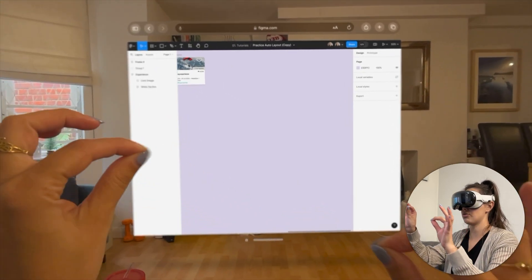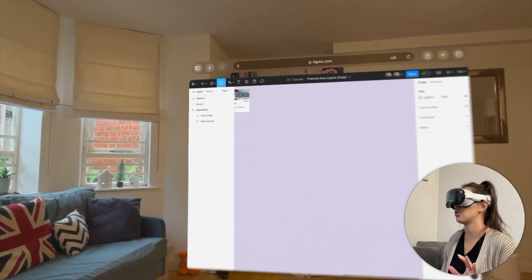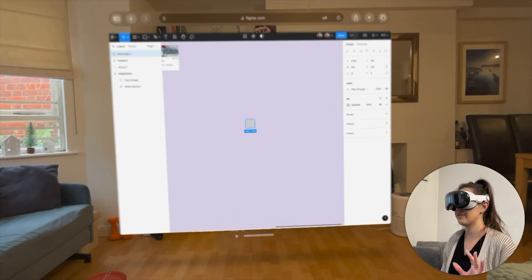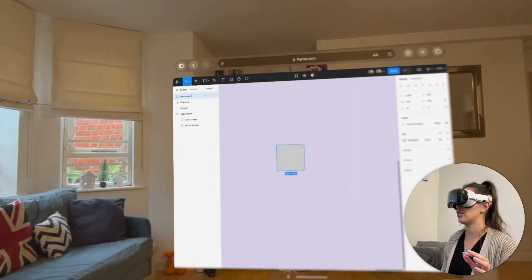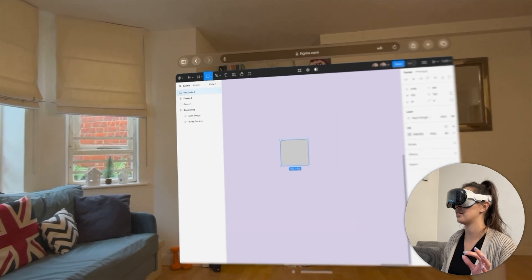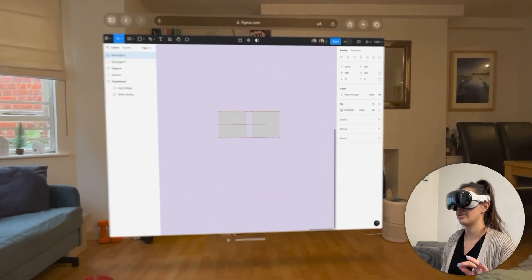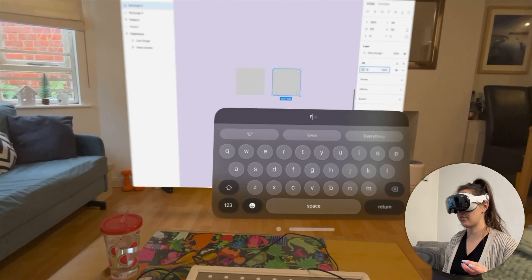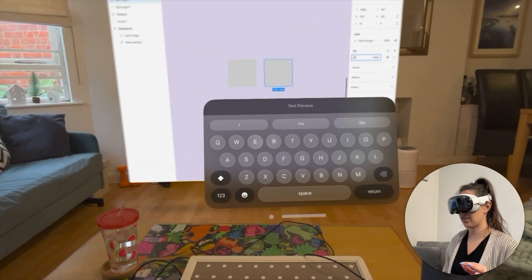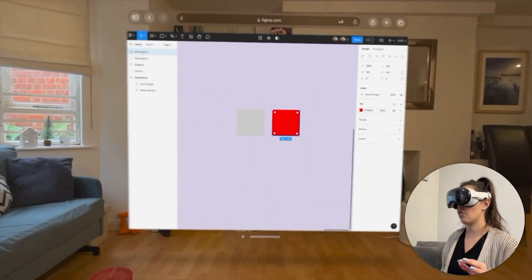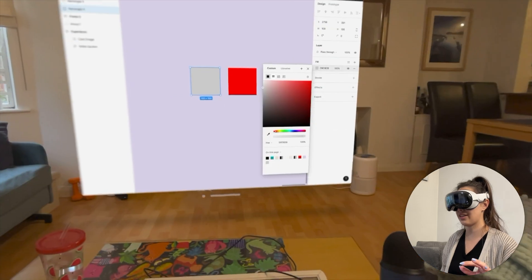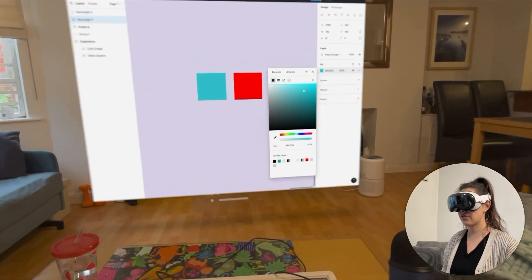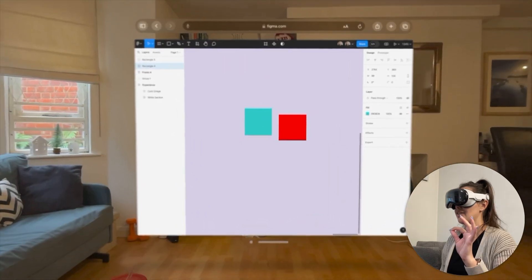The main challenge with using Figma here is that you don't have a keyboard, so no keyboard shortcuts — which I love. I thought it could be cool to add some elements, so I'll look at the tools and add a rectangle, drop it in, then add another one. To change the color I can type a value in, or use the normal color picker to adjust hues.